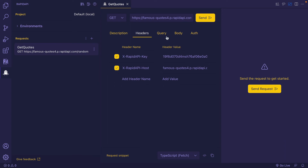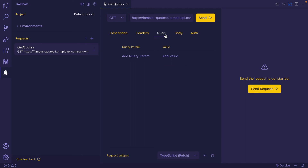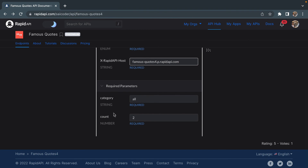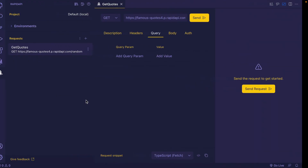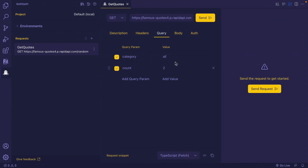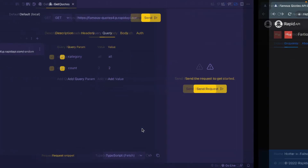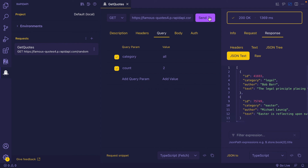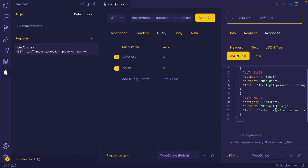Afterward, click on the Query section and add your API query parameters that you copied from the Famous Quotes API. I'm going to copy this and place it here. I've added the query parameters from the Famous Quotes API. Once everything is done, it's all ready. I'm going to click the Send button. It will make an API request and show the results to you. You can look at the response in multiple formats. Let's go with JSON text. You have successfully called and tested a public REST API using RapidAPI Client.